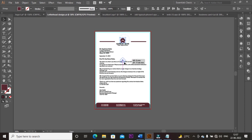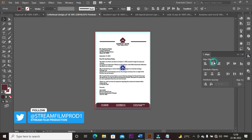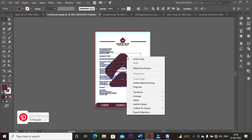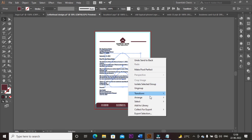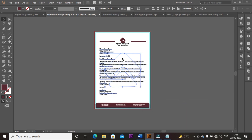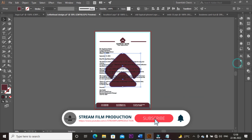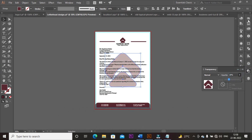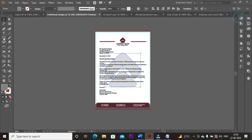Now select the logo, press Alt and mouse left click, drag down to make a duplicate, and align it to the center of the artboard. Press Shift plus Alt key to increase the size of the logo. Right-click and arrange it backward behind the text. Go to Transparency and set opacity to 26%. Then go to Swatches and set the fill color to dark gray. Now it looks like a watermark — our letterhead is ready.